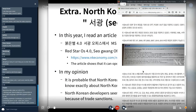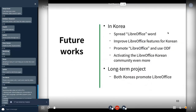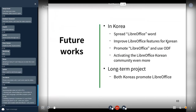Future works: spread LibreOffice, improve LibreOffice features for Korean, promote ODF, and activate the LibreOffice Korean community. I also plan to promote LibreOffice for both North Korea and South Korea. Thanks.